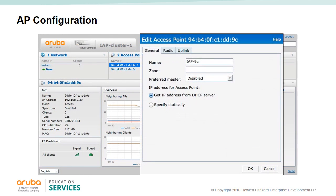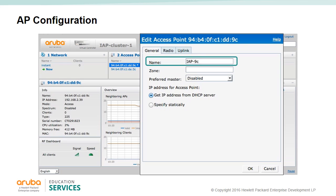On the main GUI page you can select an IAP and then select the option to edit. You should give each IAP a relevant name. You can also select which IAP will be the preferred master — whichever IAP is enabled as the preferred master will also become the IAP VC. You will need to reboot in order for these changes to take effect. If you cannot use DHCP, you may assign the IAP a static IP address. The radio tab allows you to change the IAP into an air monitor or spectrum analyzer. The uplink tab allows you to select the uplink management VLAN.